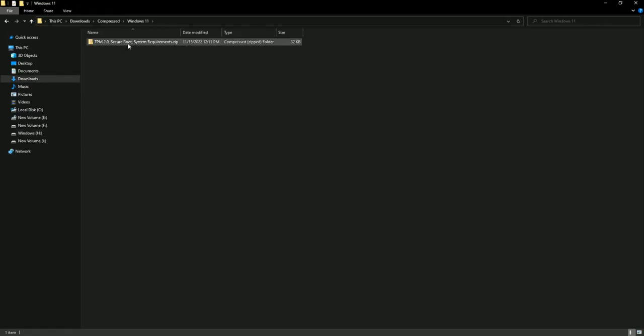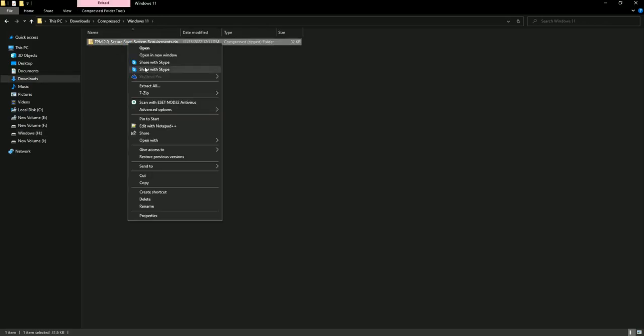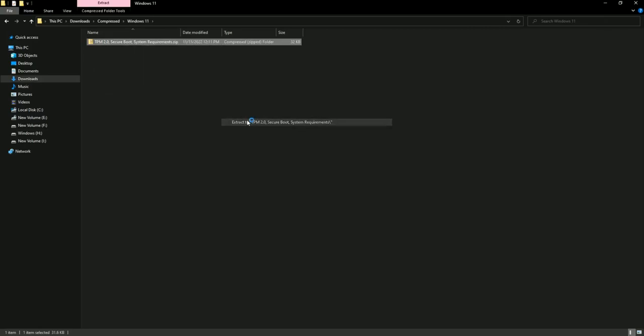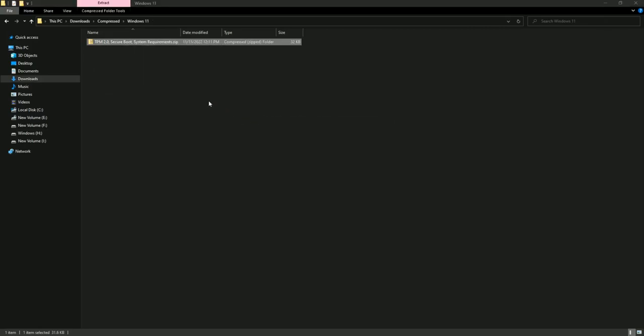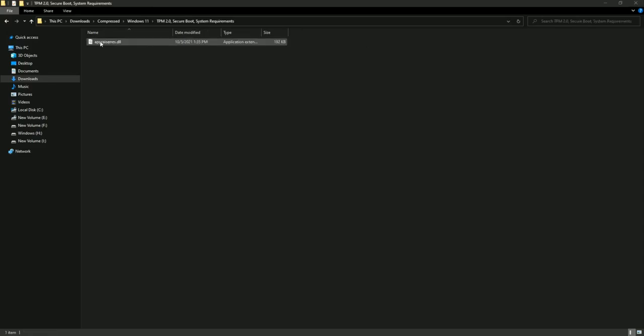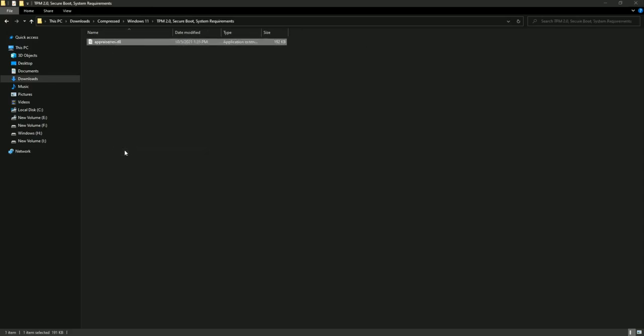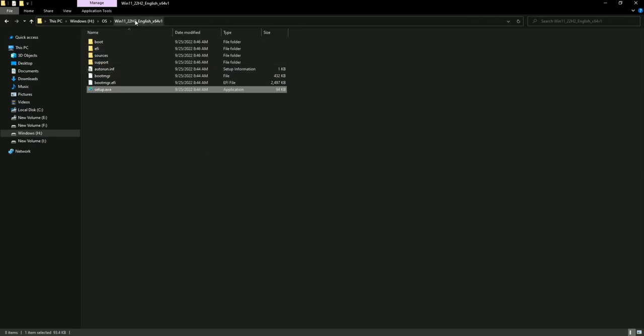So you have to download this TMP file which link is in the description, so download and extract it. Copy this DLL file and paste in sources folder.